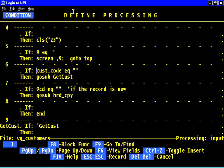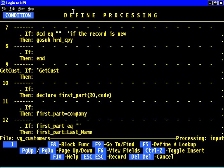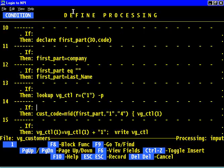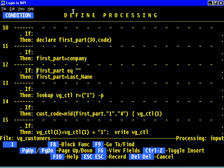It does that by grabbing the first four letters of the company code and pushing them against a unique number. If the company name is blank, it uses the last name instead.